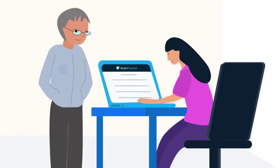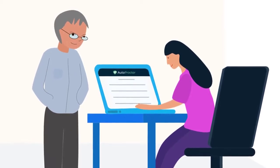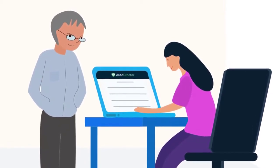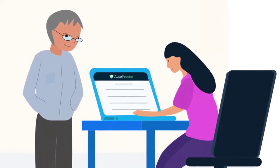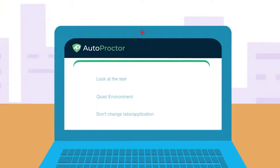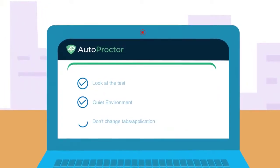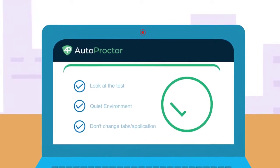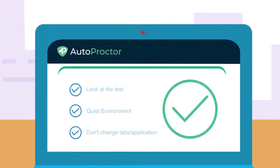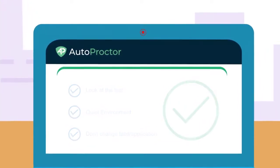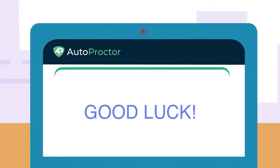There are other violations that Autoproctor detects as well, but it isn't important to know about all of them. Just take the test like you would if someone was around you. Don't do anything that seems suspicious. Always ensure that you are looking directly at the test, that there is no noise around you, and that you are not changing the tab or application. Your trust score will then be high. Good luck!